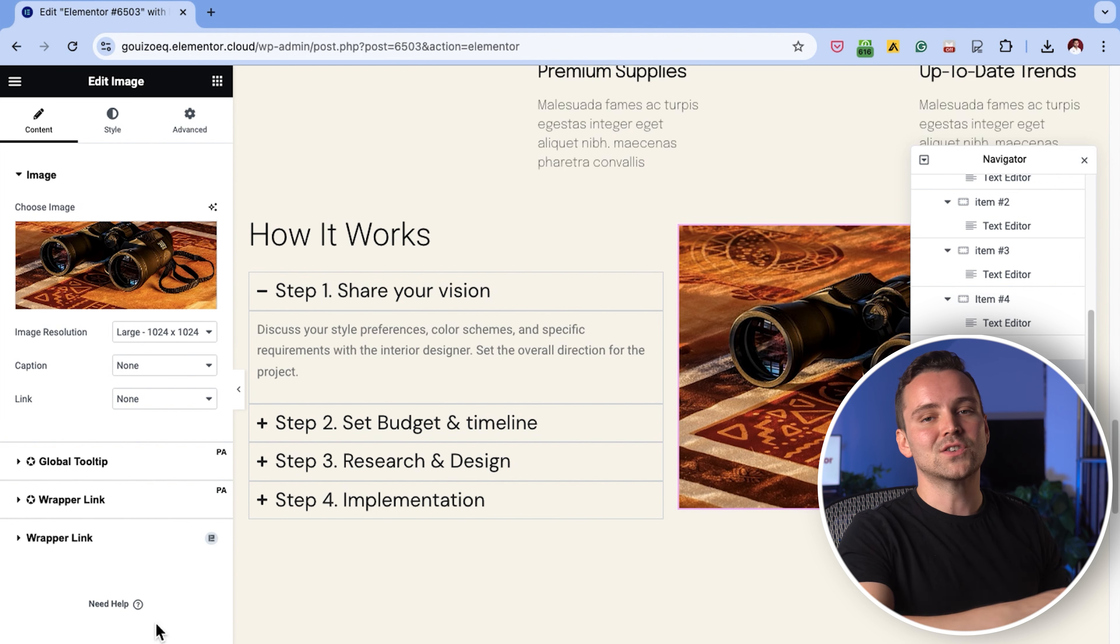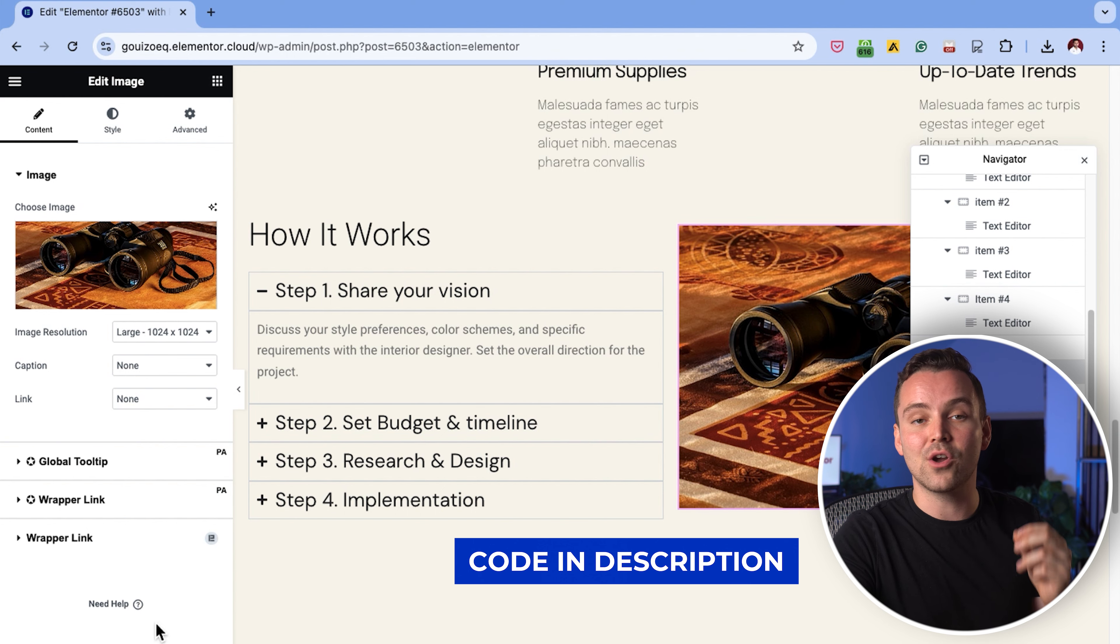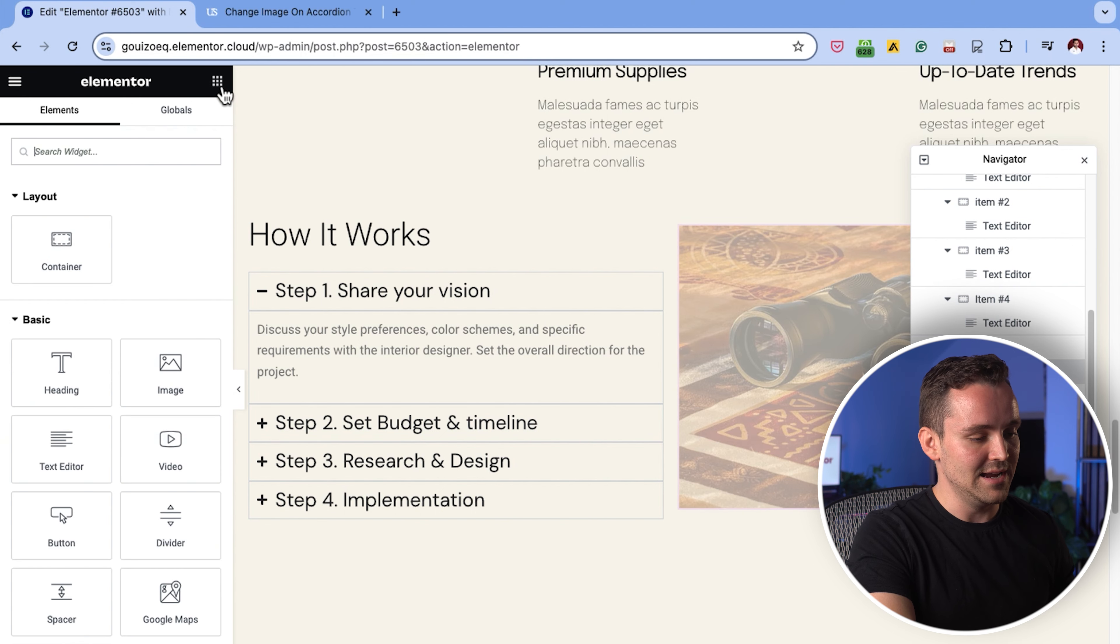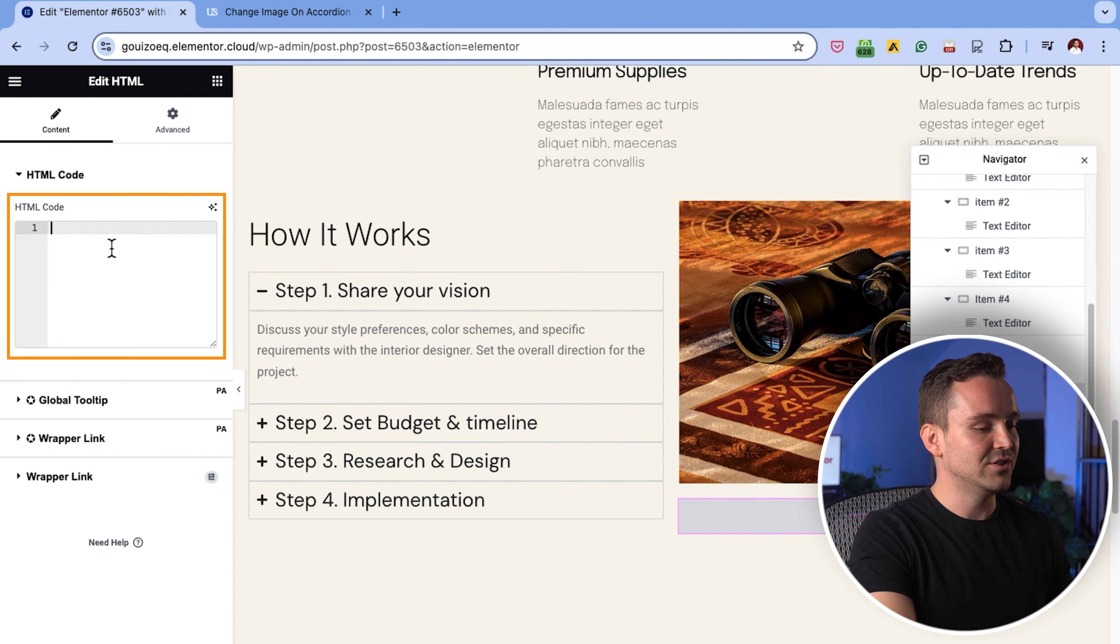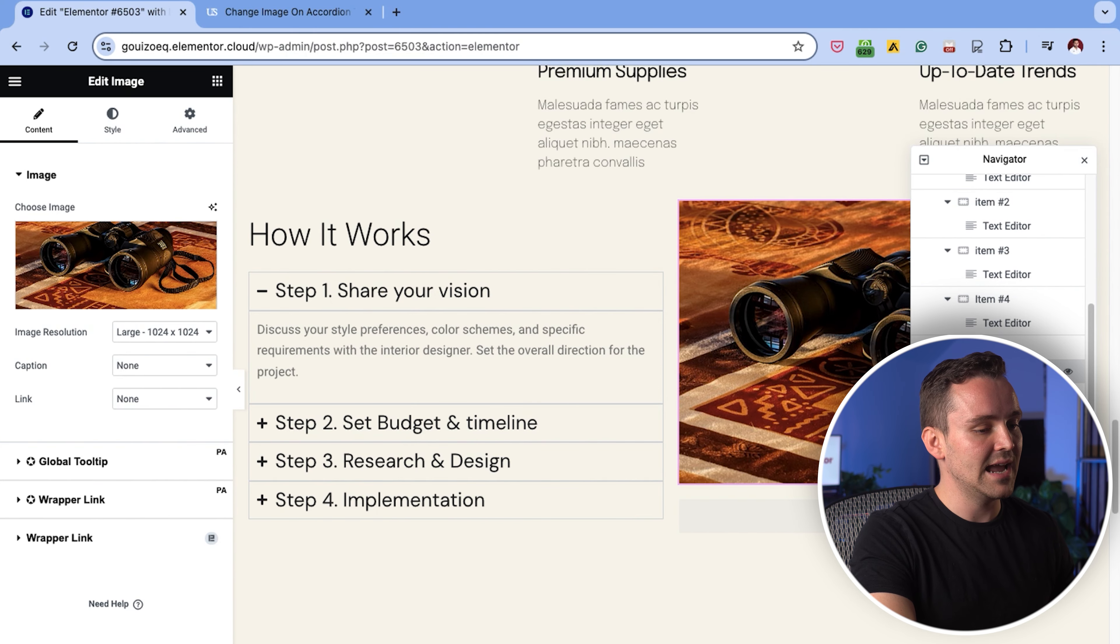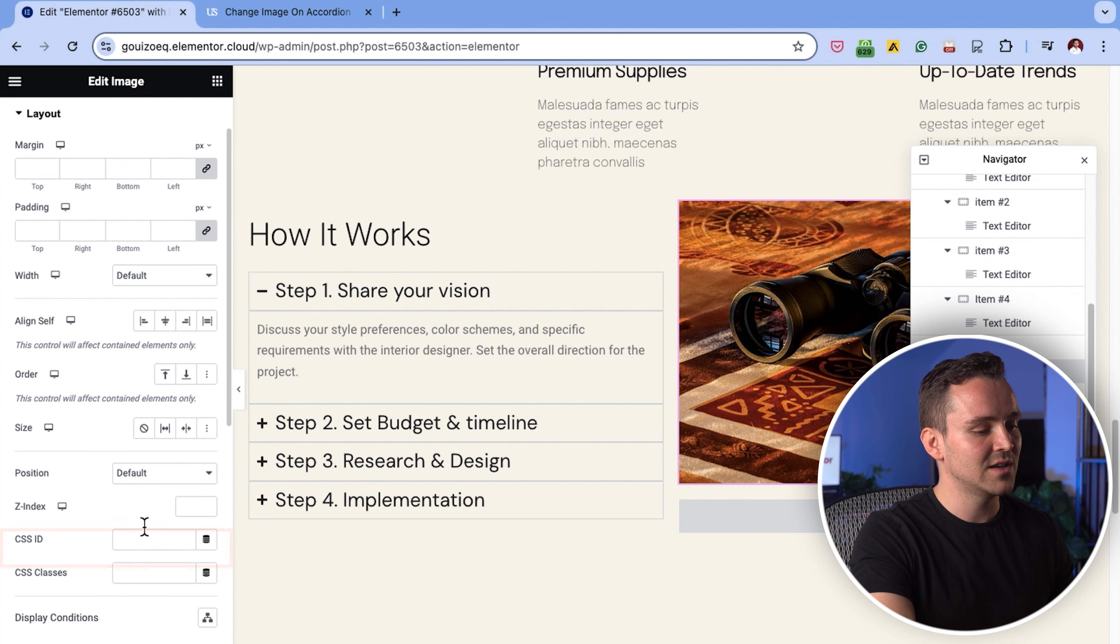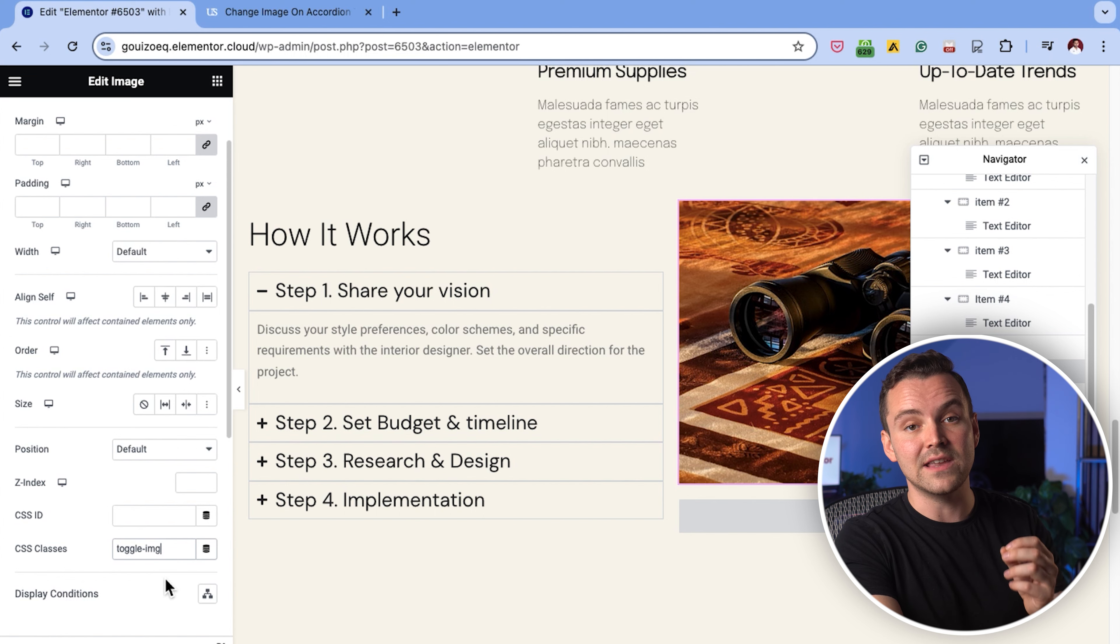Now it's time to add some custom codes to make our design interactive. Just go to the description and copy the code snippet. Go back to your Elementor page, drag an HTML widget and drop it below the image. Paste the code here and copy this toggle image text. Next, I'll click on the image widget again and go to the advanced tab. I'll scroll down to CSS classes and paste the toggle image text as the class name. This will link the image to the code we added.